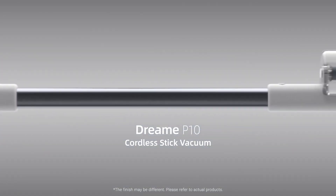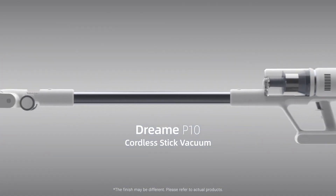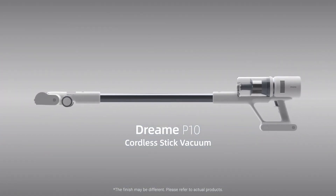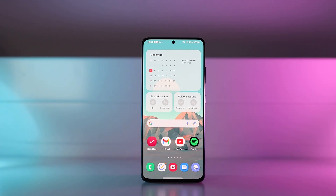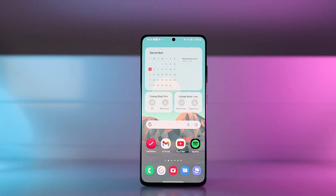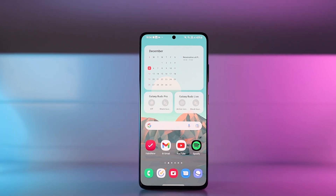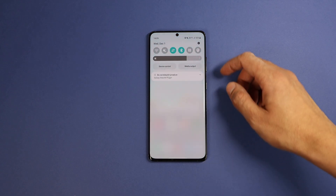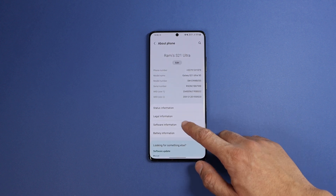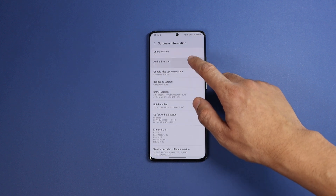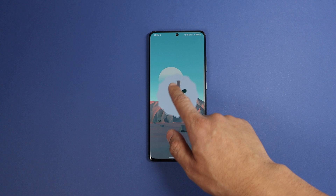This video is sponsored by Dreamy Tech, but more on them later. Let's get straight to the point — this is the official One UI 4 Android 12 update on the Galaxy S21 Ultra, and these are the top 10 new features.